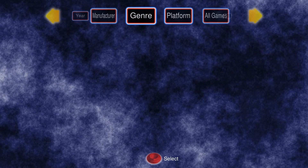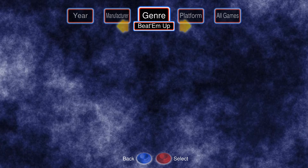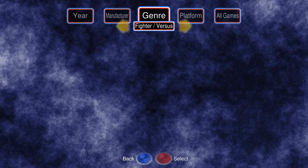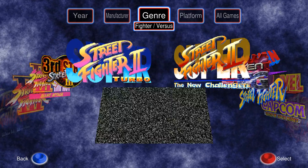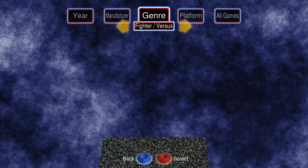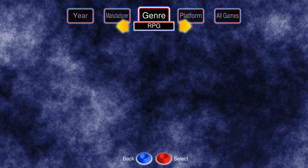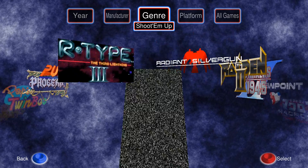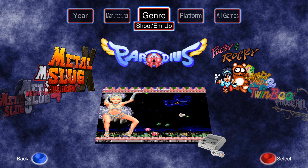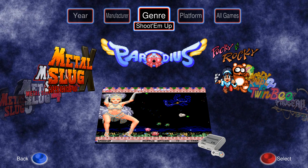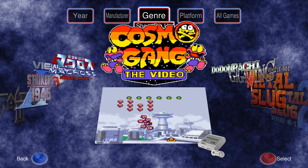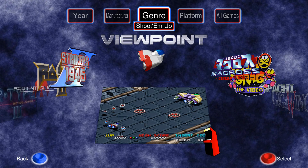I can also filter by genre. For example, Fighters — there you go. Shoot 'em ups as I've set up on my machine. The category for genre is cross-platform, so this one is Super Nintendo while this one is arcade.